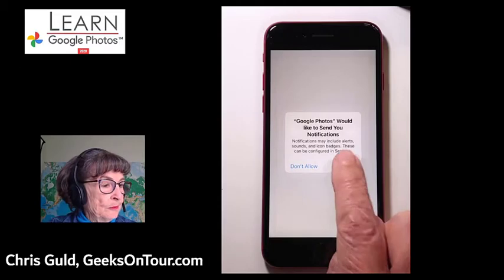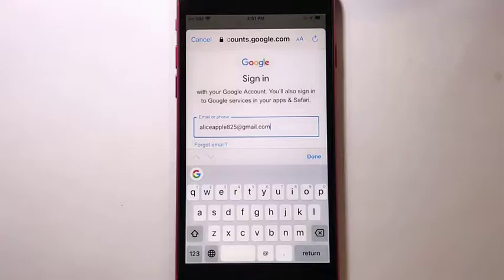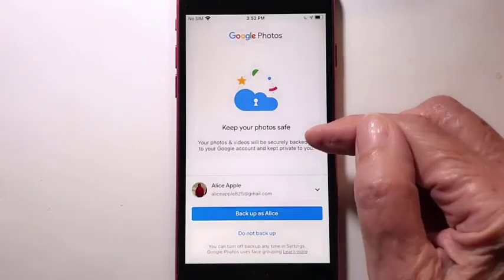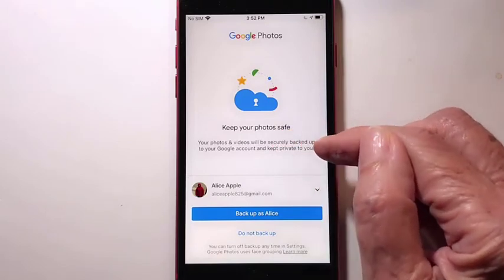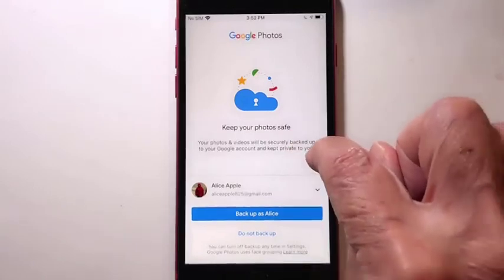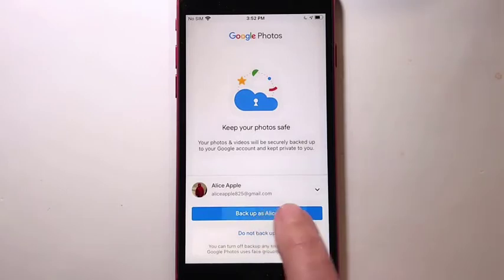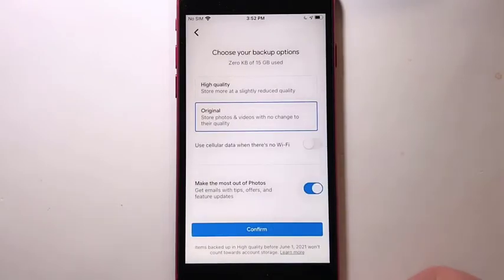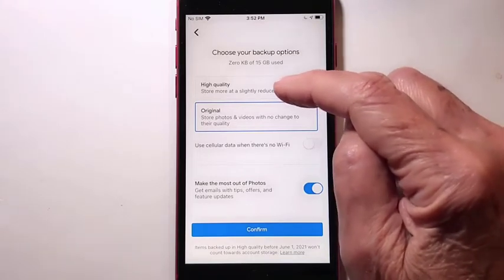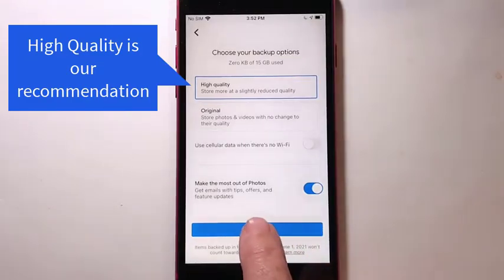I would allow Google Photos to do everything it asks. Enter the username and then the password. Your photos and videos will be securely backed up to your Google account and kept private to you. The photos that were taken by this phone and are on this phone will back up. Here you want High Quality — store more at slightly reduced quality. Choose High Quality and confirm.